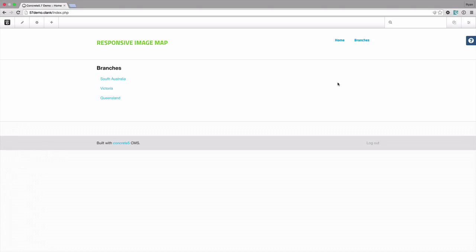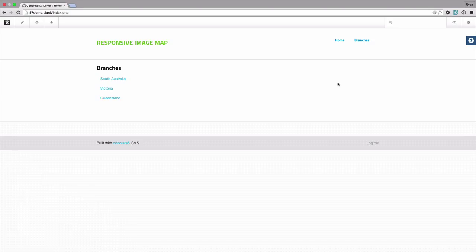They're very handy in certain circumstances but there are two main issues in terms of modern web development that standard image maps don't handle very well. One is that they aren't responsive, so you resize the browser and a normal image map won't change the hotspot areas.